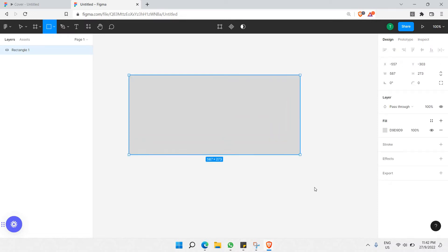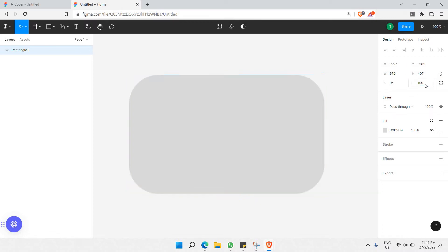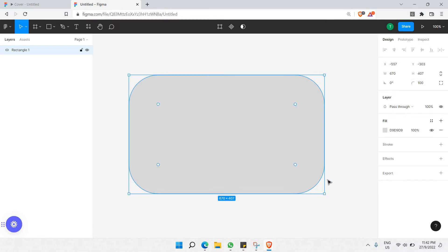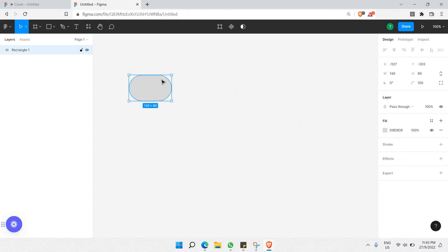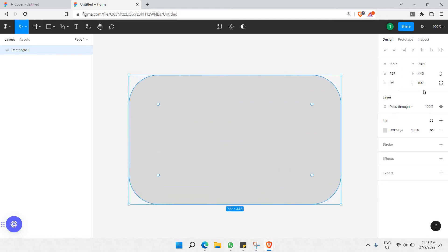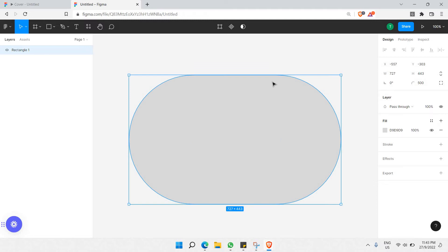I'll draw a simple rectangle and make sure it has fully rounded corners. Setting the corner radius to 100 may not be enough depending on the size, so you can either make the rectangle smaller until it rounds perfectly, or increase the corner radius up to something like 500 — either way works.